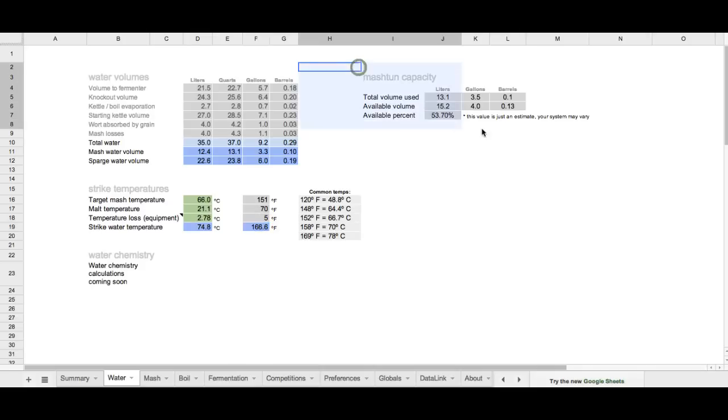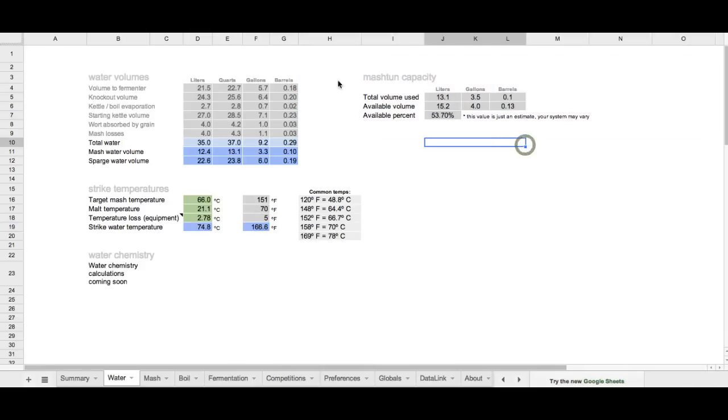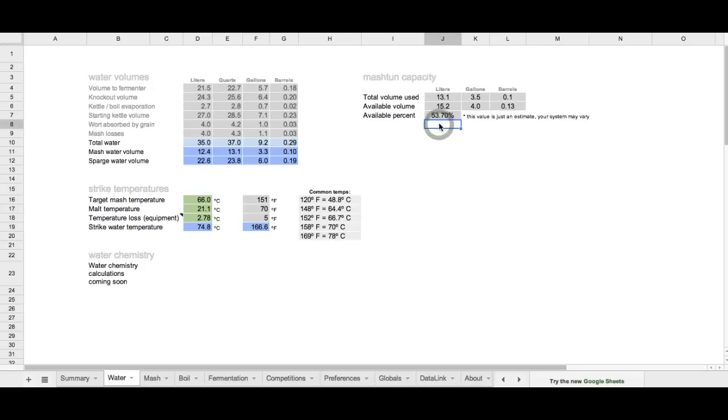Also, over to the right here, you notice we have a new feature, it's called mash tun capacity. This helps me approximate how much volume the grist and the strike water is going to take up in my mash tun. This is a nice little guide to help approximate just how full my mash tun is going to be, and will help you kind of dial in to just how much grist you can squeeze into that mash tun. Again, but these values are just approximate, intended to only be a relative guide.